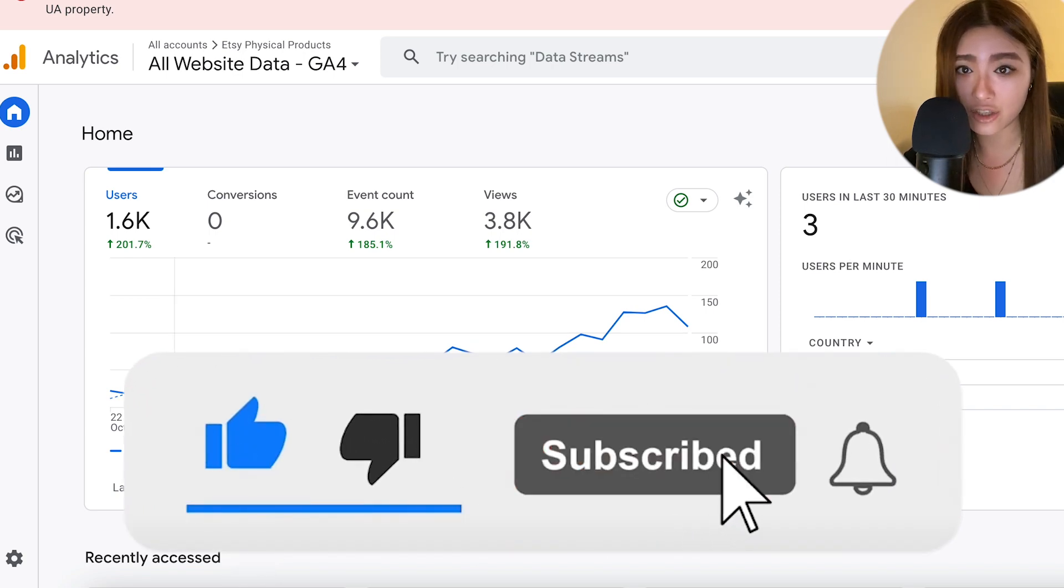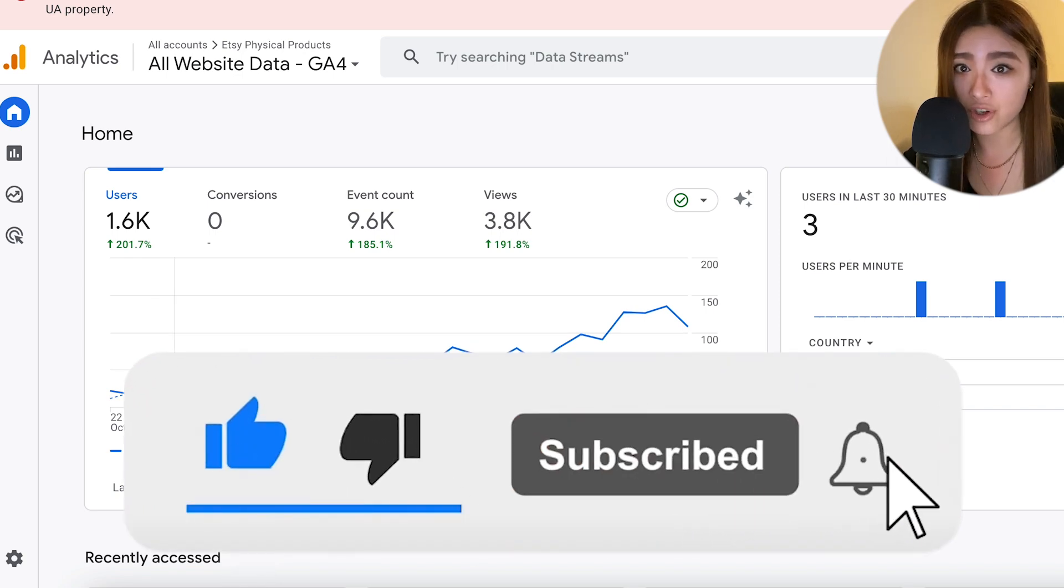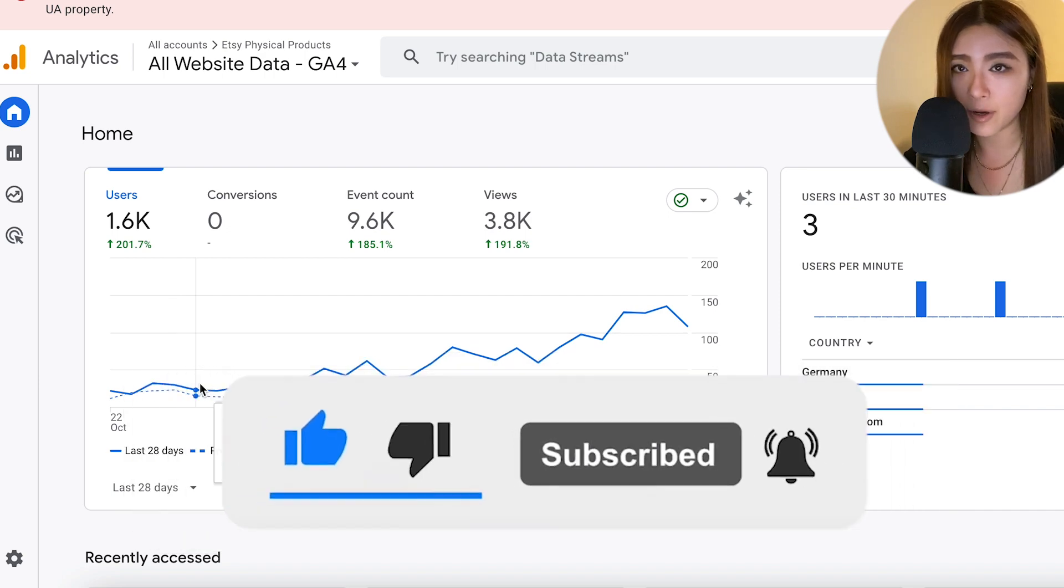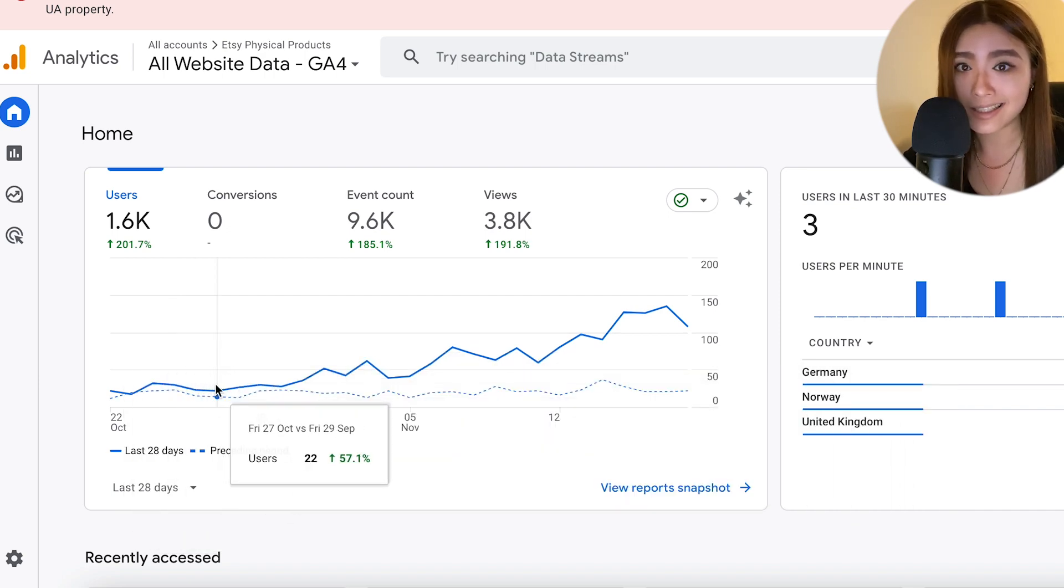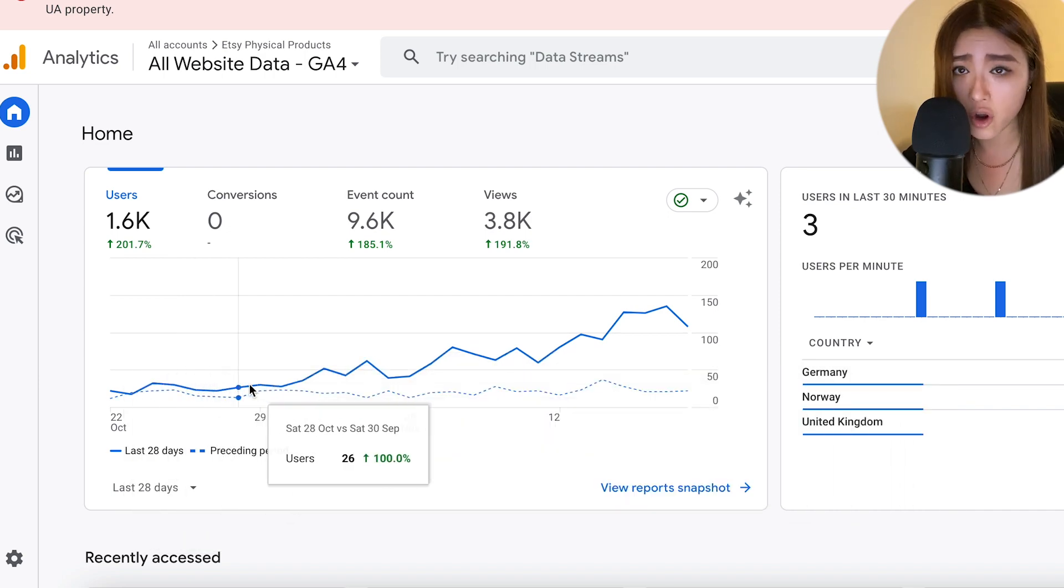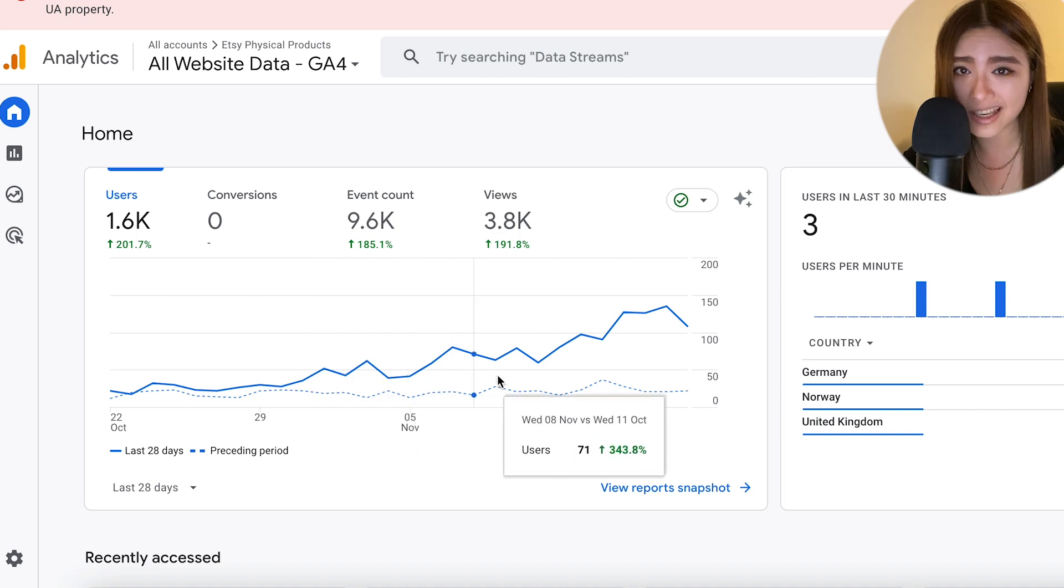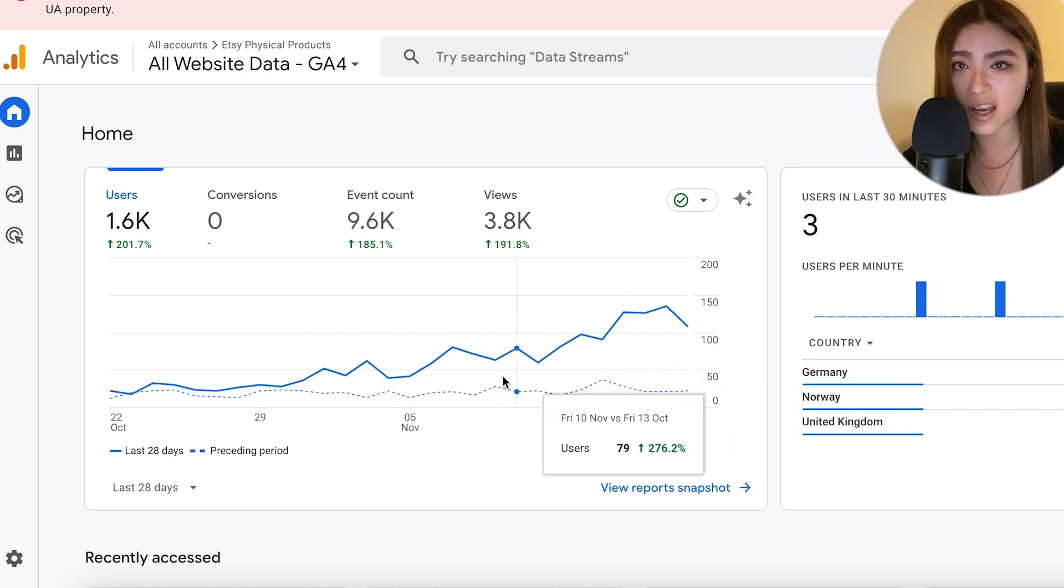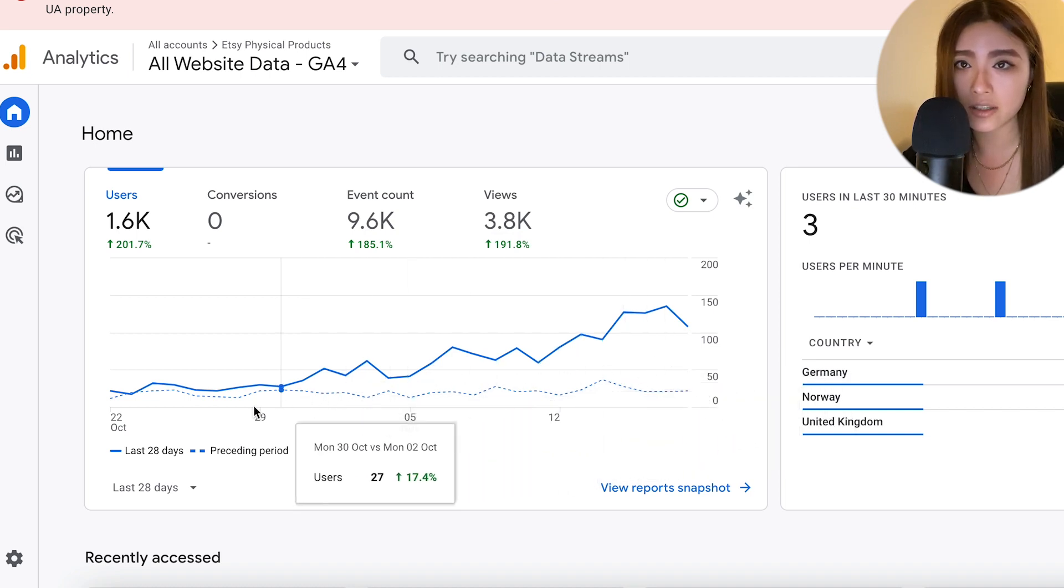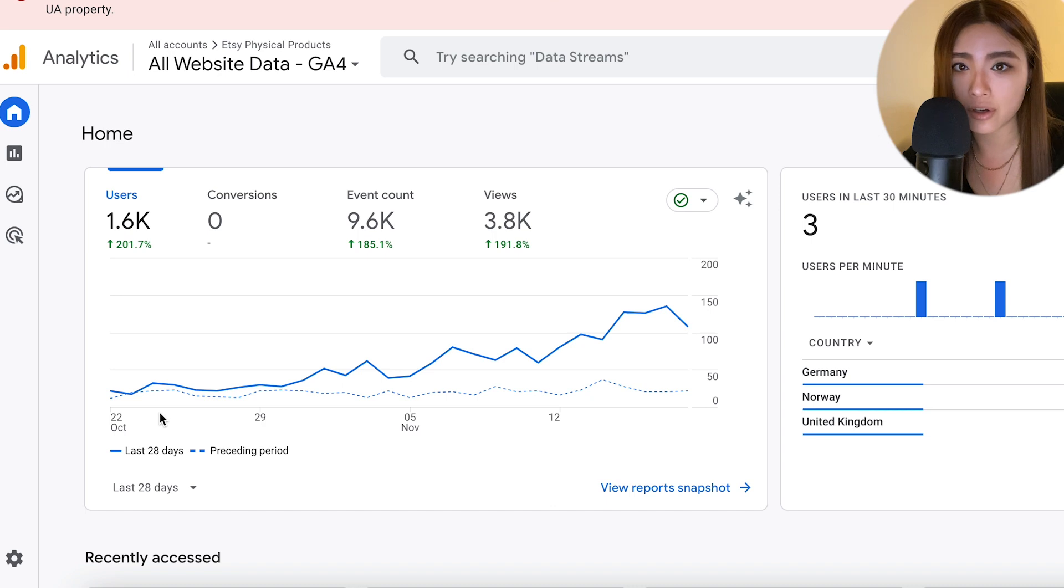So here is my Analytics account on the home page. You can see the number of users that have interacted with my Etsy product pages in the past 28 days.